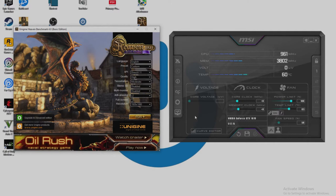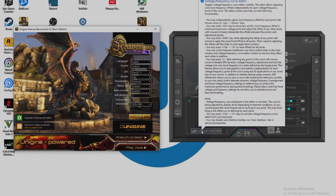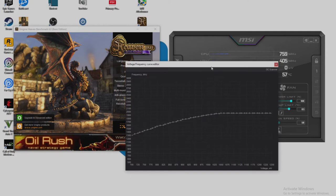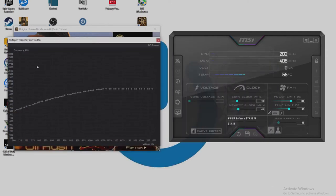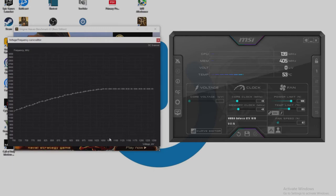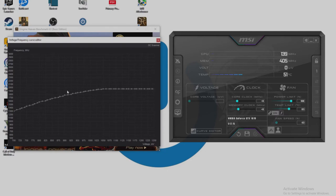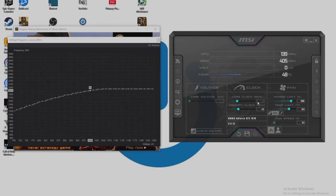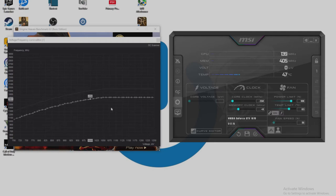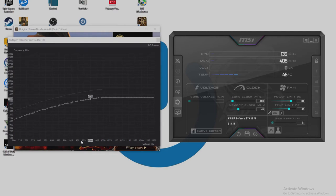Okay, so first off you want to go down to this thing here. It's called the curve editor and you want to bring up this box here. Now on the left we have the frequency in megahertz and underneath we have the voltage in millivolts. So you want to find our maximum core clock which was 1911. So if we go along this graph, that's it there. And now you want to go to the core clock here and you want to type in minus 250 and push enter. This will then bring this down.